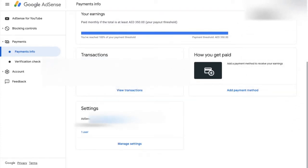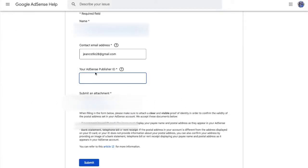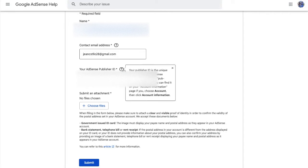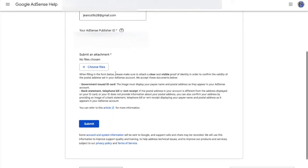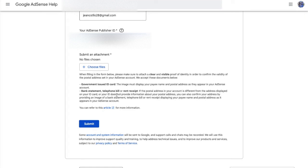Put down your AdSense publisher ID — you can check this under your Payment Info tab. Copy and paste it into the AdSense publisher field. Then you have to submit an attachment: it can be your government ID, a bank statement, a telephone bill, or a rent receipt. I chose my passport copy.